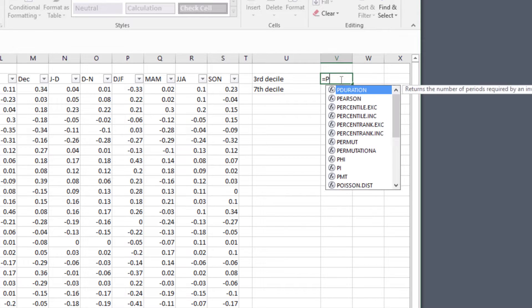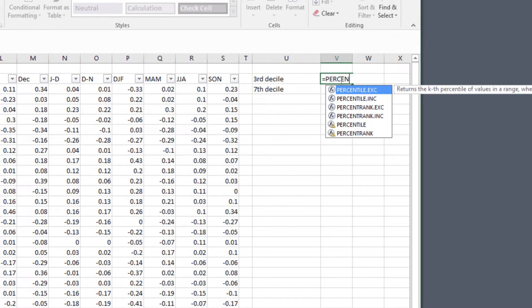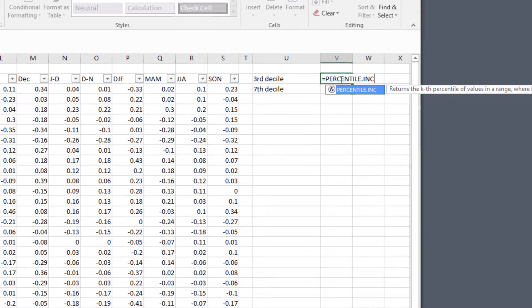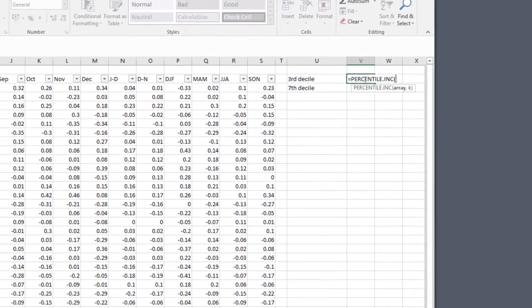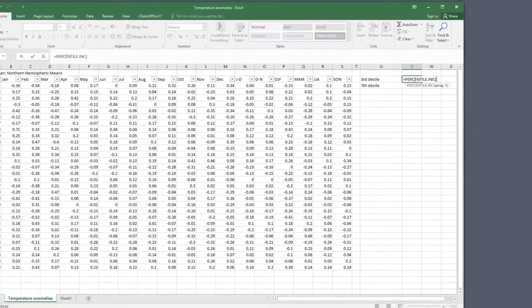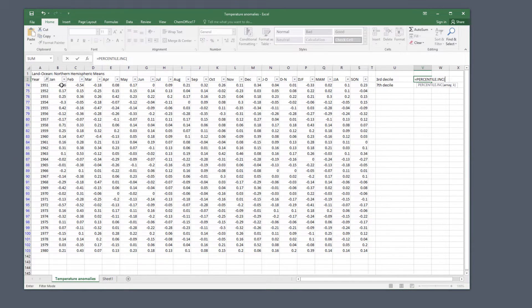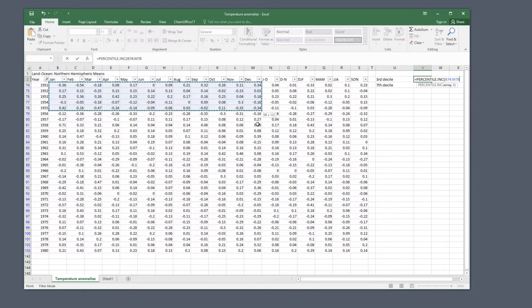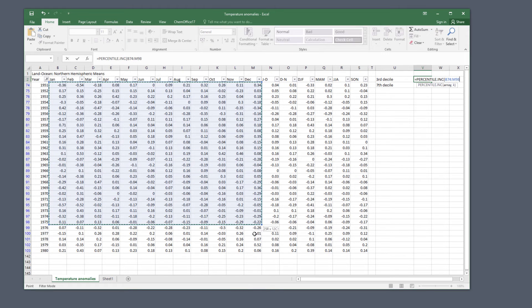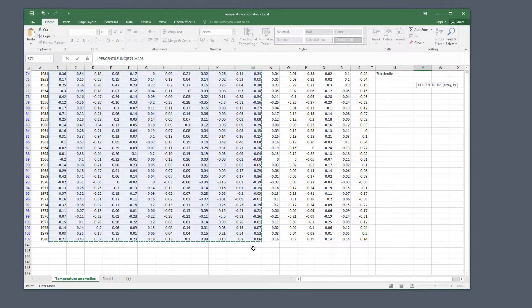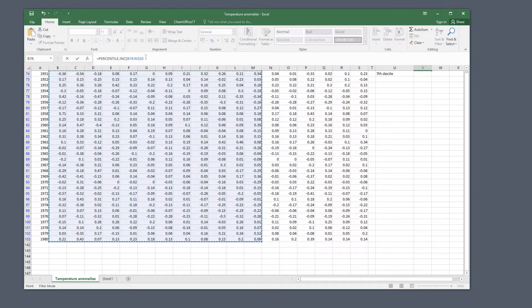Click on the cell to the right of the label for the third decile and type the function name. That's equals PERCENTILE.INC and an open bracket. Now select all the cells containing the temperature anomaly values that you want. That's columns B to M.